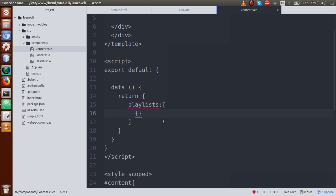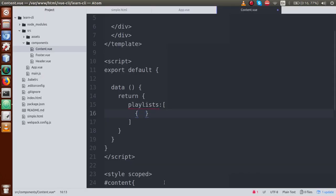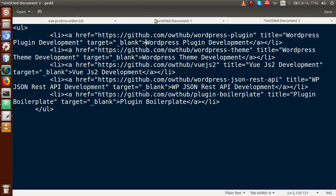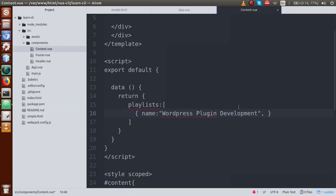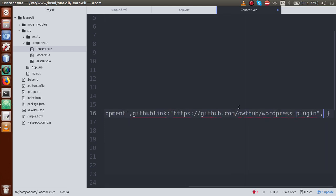The first key in the object is our playlist name. So the name is 'WordPress Plugin Development'. Basically, this is the name key. For the URL, go to the slides and copy the GitHub link, and paste it here. Let's call this key 'github_link'. Then the third parameter which I'll pass to the object is called 'title'.